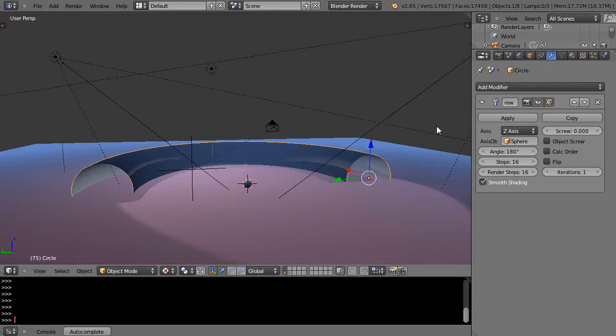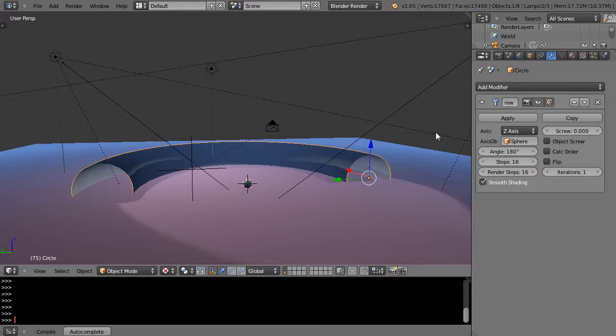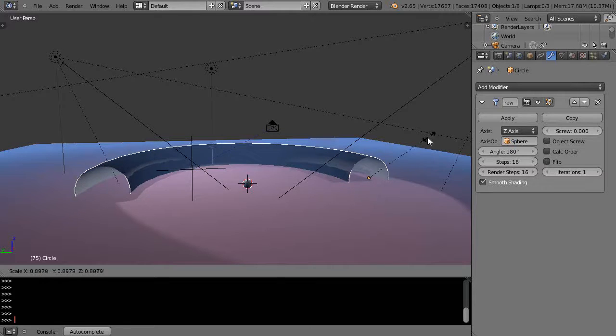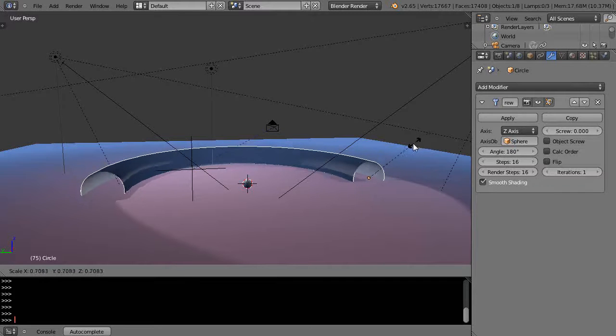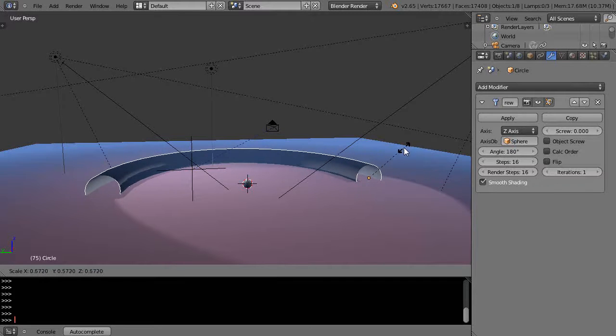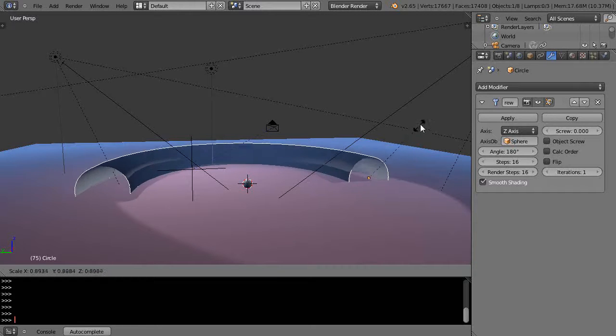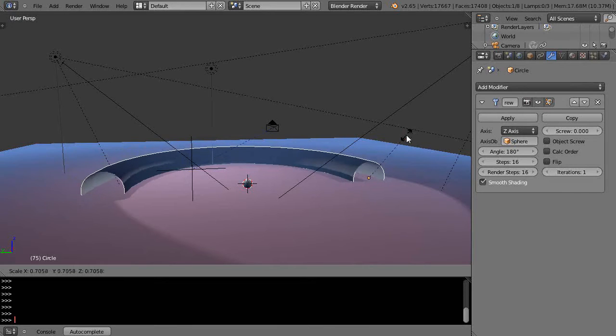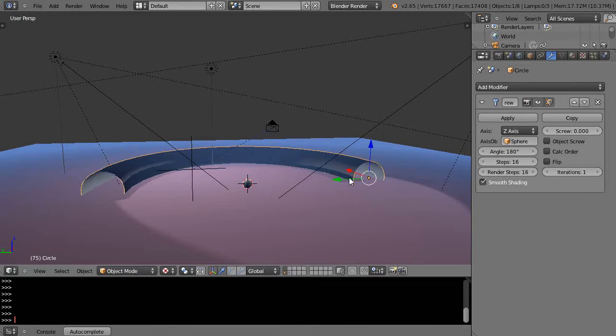I can scale this - I'll press S and scale it down. As I'm scaling it down, the whole object itself scales down. If I wanted to apply it, then it would apply.